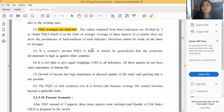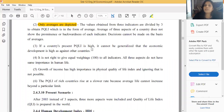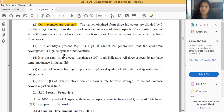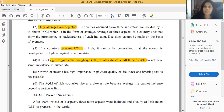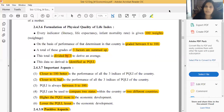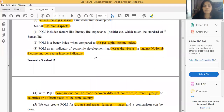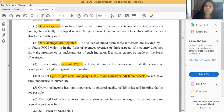Third limitation: if a country's present PQLI is high, it cannot be generalized that economic development is high, because we are only comparing with the present PQLI. If last year the PQLI was low and currently it is high, we cannot simply declare that country more developed than all others. Fourth limitation: it is not appropriate to give equal weightage of 100 to all three aspects, since literacy, life expectancy, and infant mortality have different values and importance in human life.